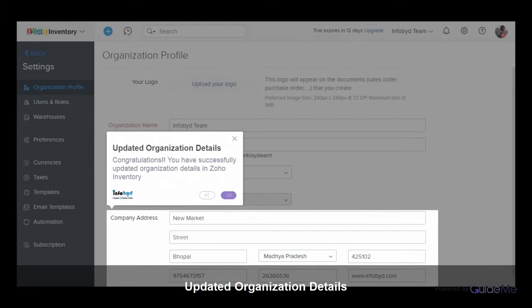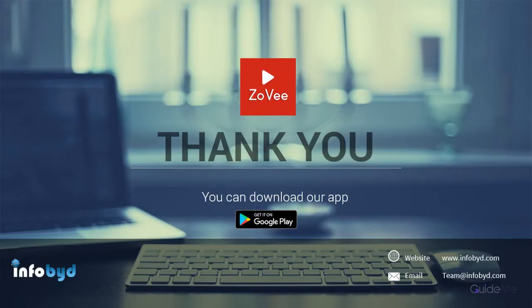Congratulations! You have successfully updated organization details in Zoho Inventory. Thank you for watching this video. For more details, please visit www.infobid.com.